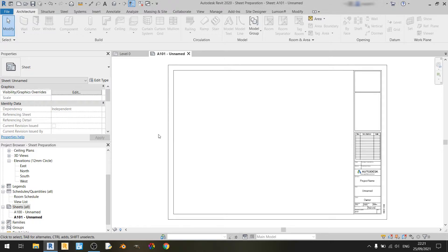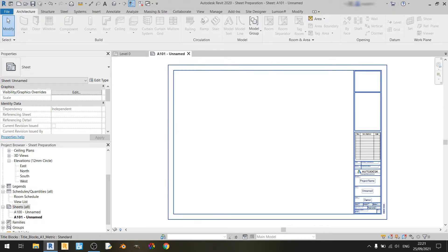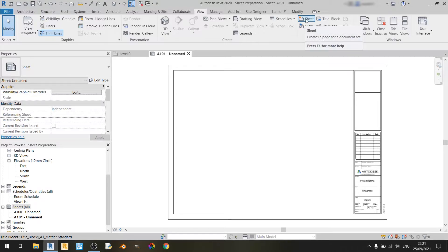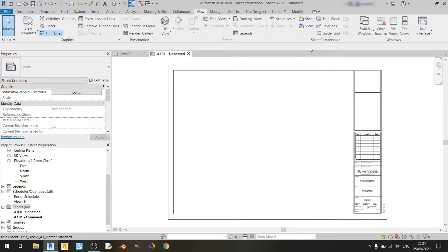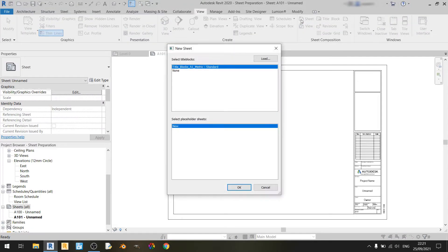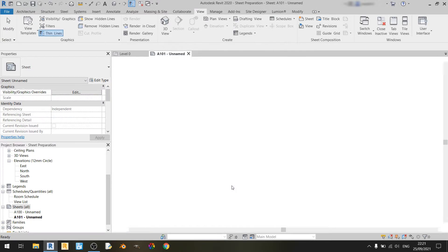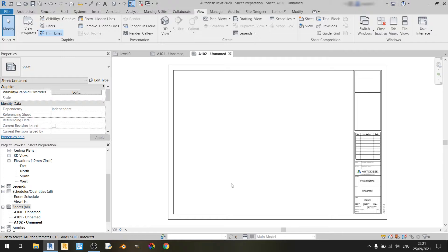Another way that you can add a sheet is by going to the view tab over here and clicking on the sheet button found in the sheet composition subsection of the view tab. So clicking on this sheet button once, you should find this new sheet window up here and it has the same title block as before. So if I click on OK, Revit will create a new sheet for me.